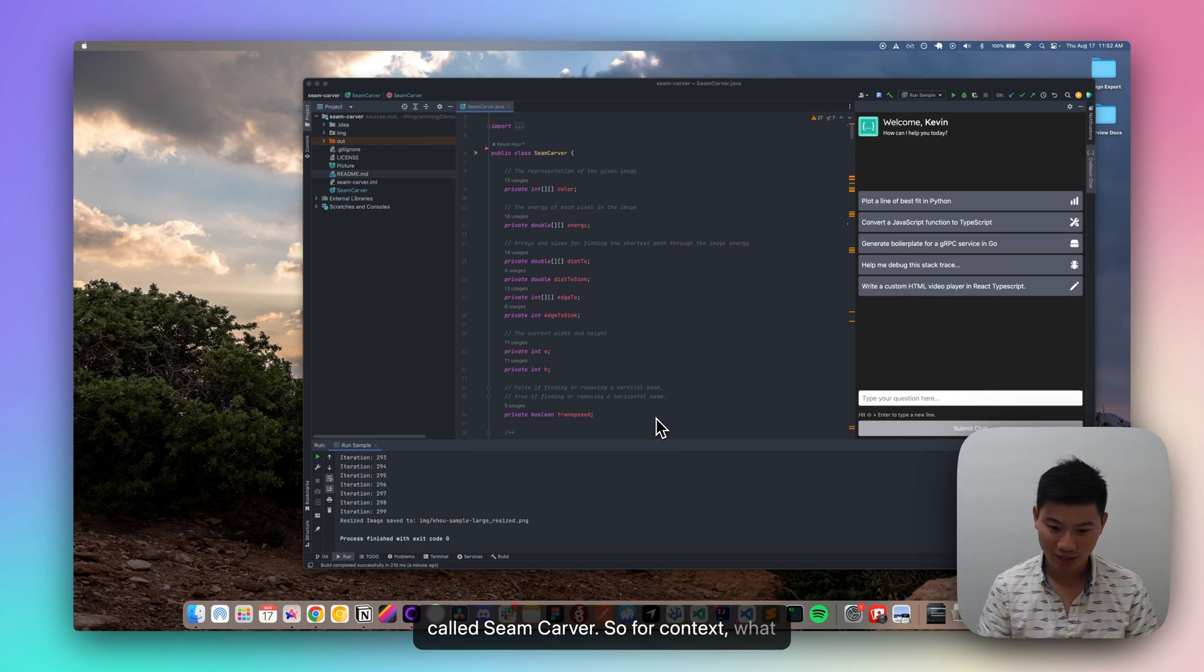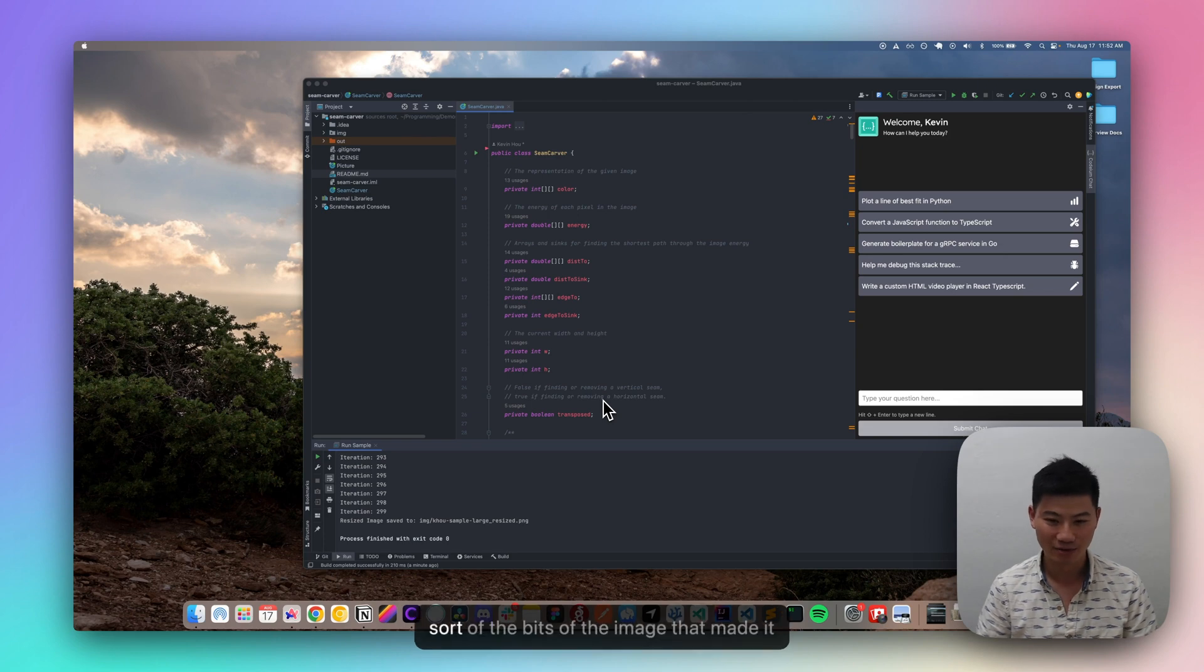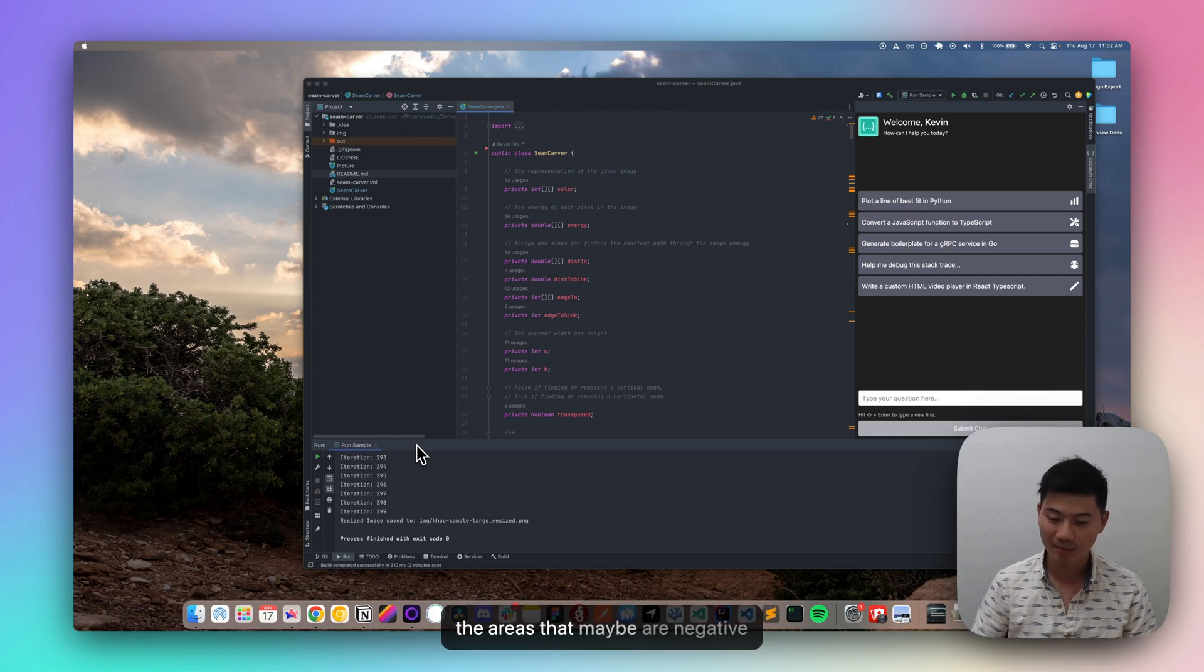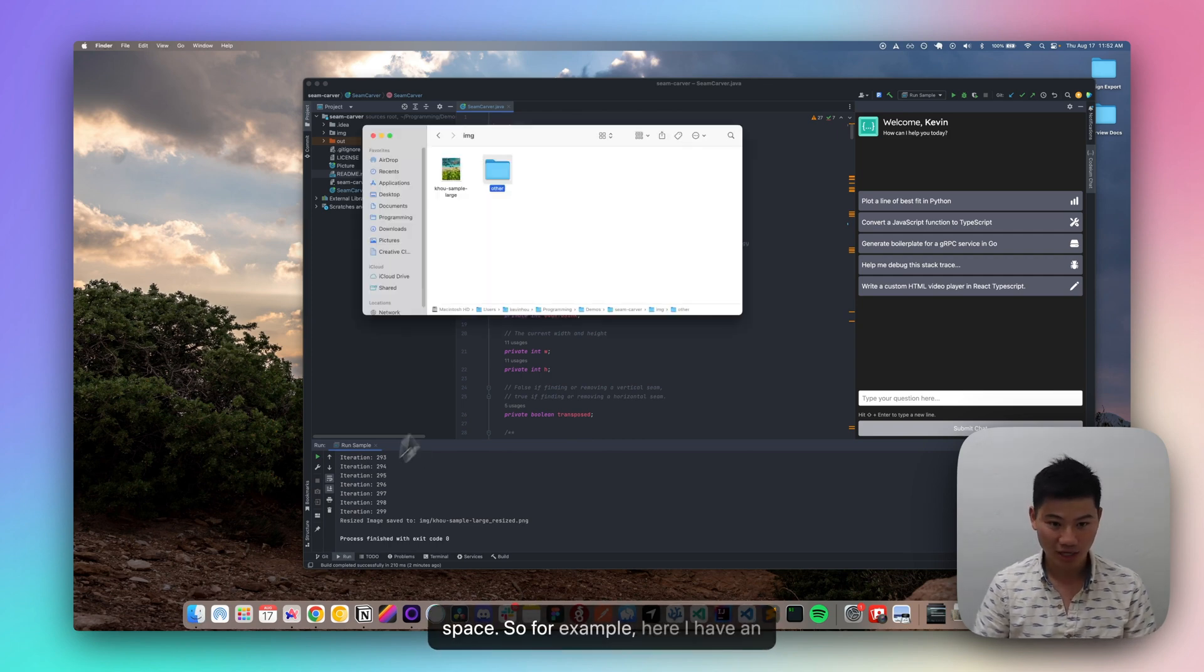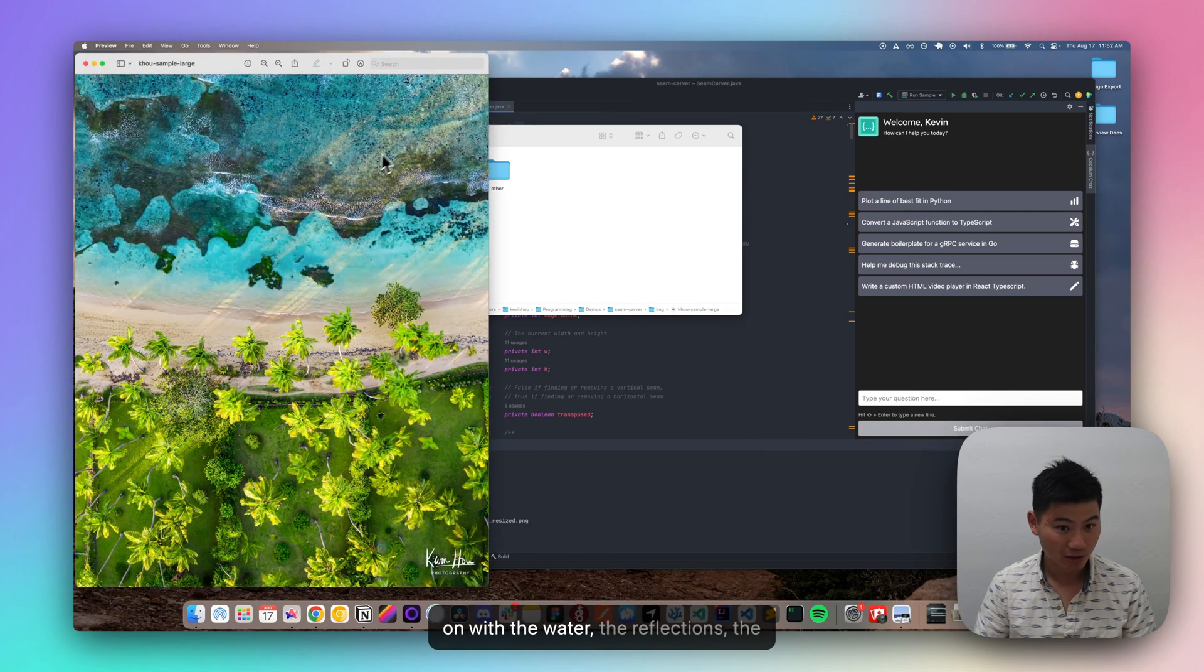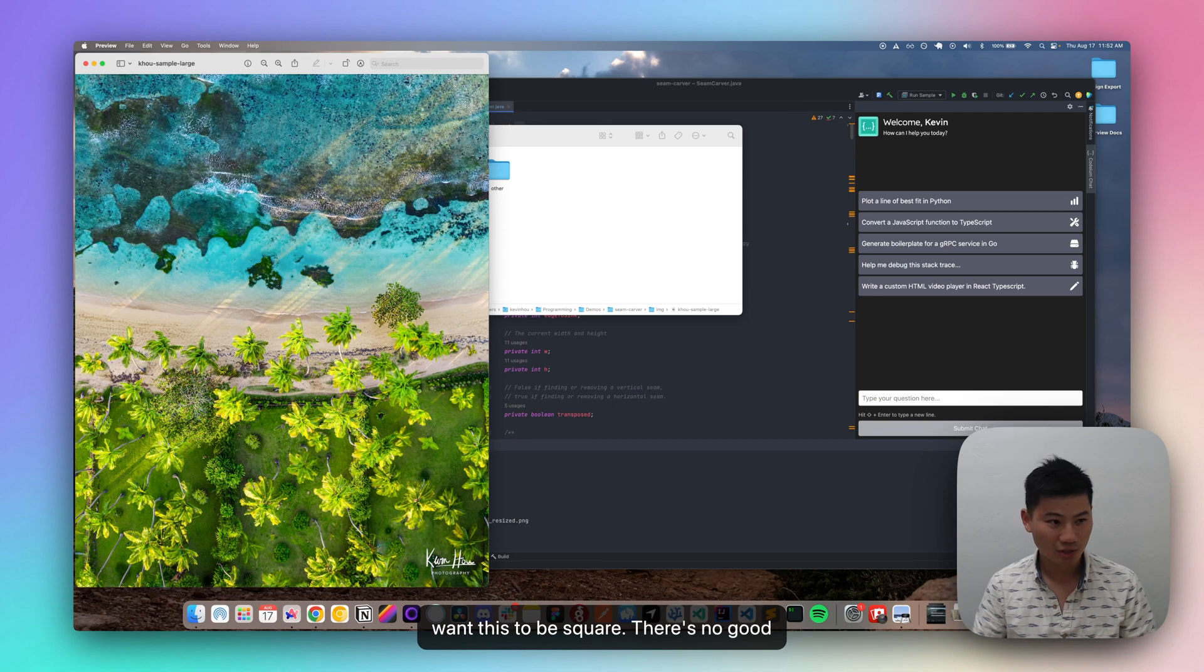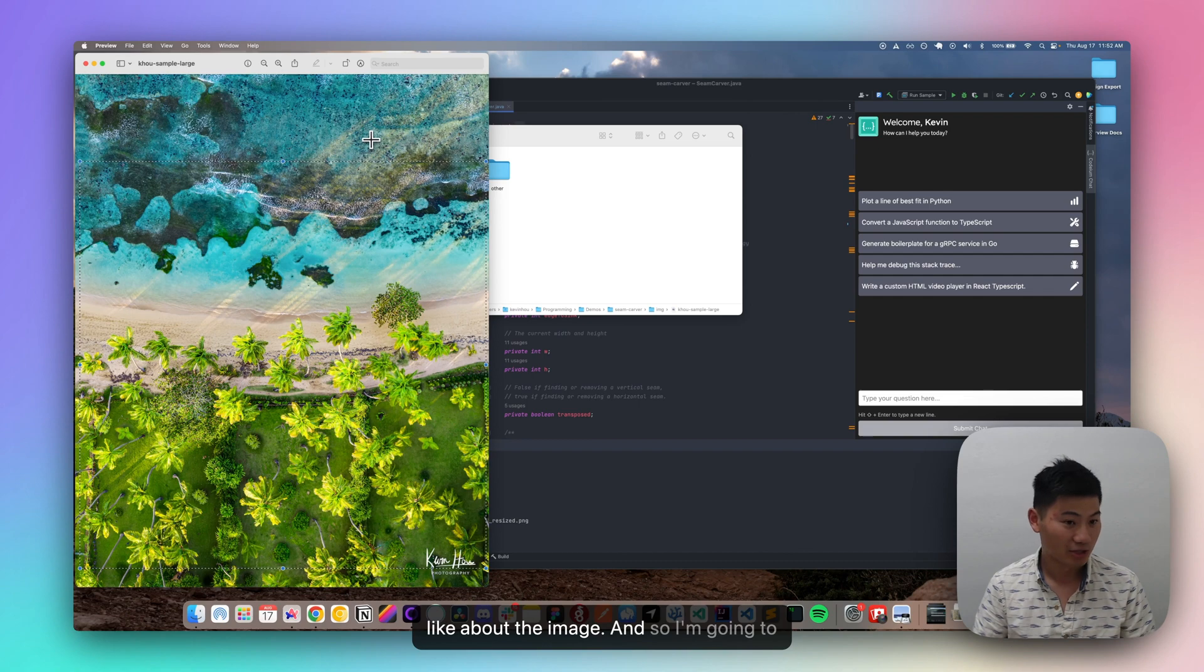So for context, what SeamCarver does is it tries to intelligently crop an image to maintain the bits of the image that made it unique in the first place and removing the areas that maybe are negative space. So for example, here I have an image that I took that I really love the composition, I really love what's going on with the water, the reflections, the trees, and the watermark, but I really want this to be square. There's no good way for me to crop this to be square while keeping all the things that I really like about the image.